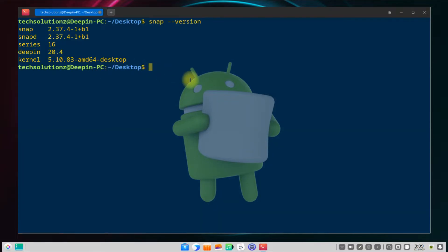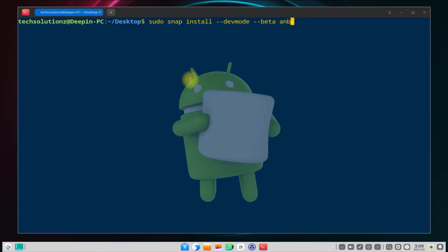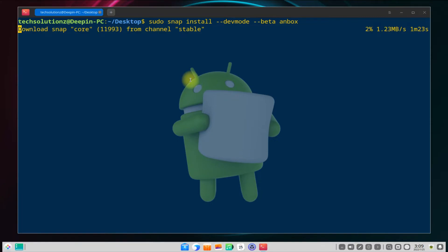Let's now install Anbox with the shown on-screen command. This may take a while to download and install Anbox, so have patience. Do not exit or close the terminal during this process.